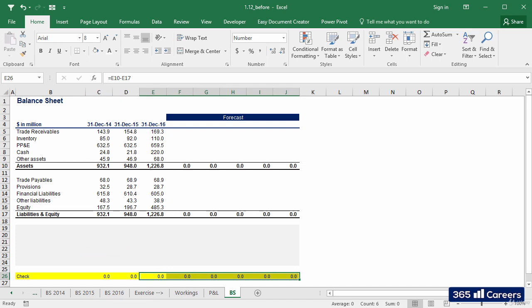Okay, which are the drivers we can use to forecast balance sheet items? The supporting materials that come with this lesson explain this in more detail. Please look at them before continuing. If you have, or you already know how to do this, we can continue.